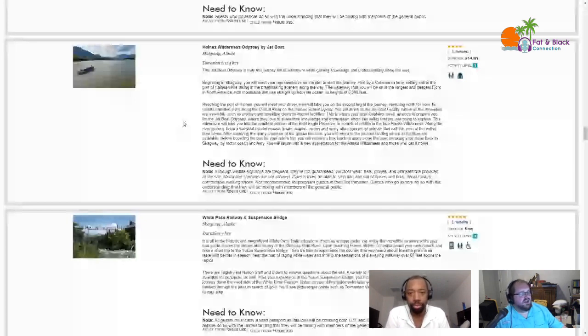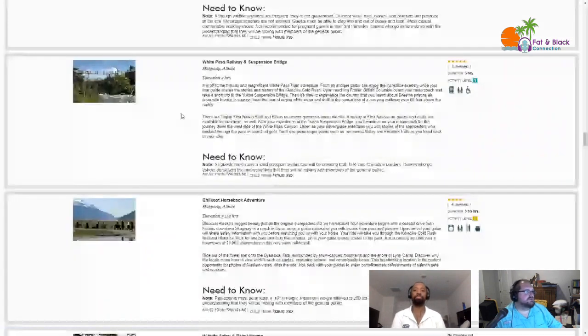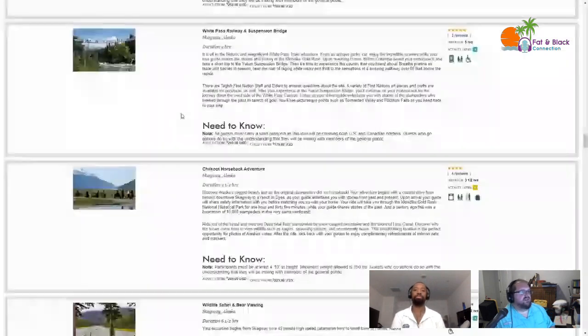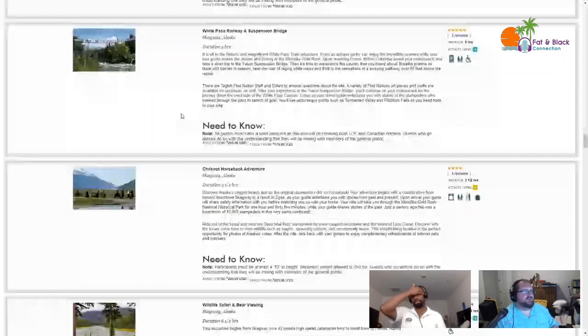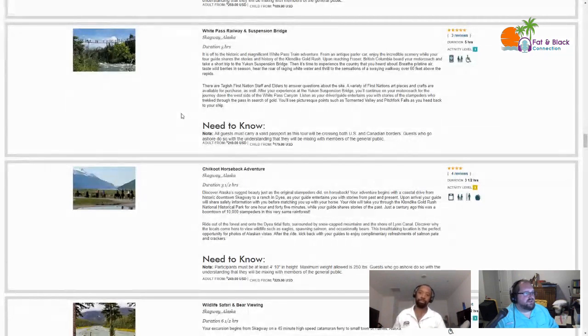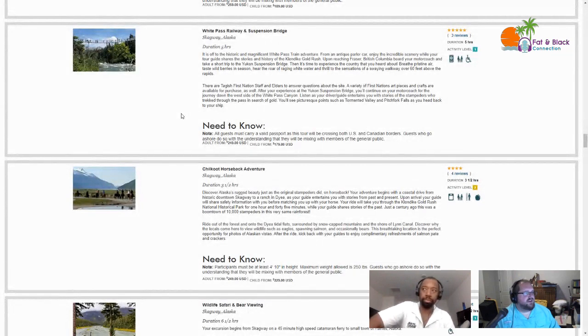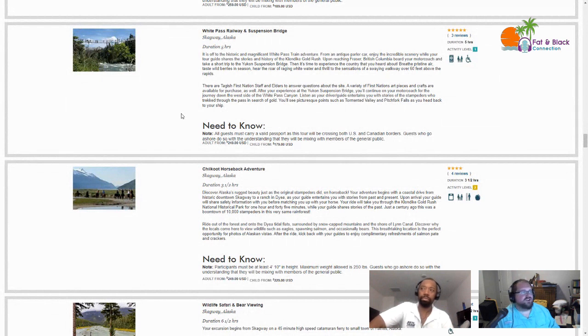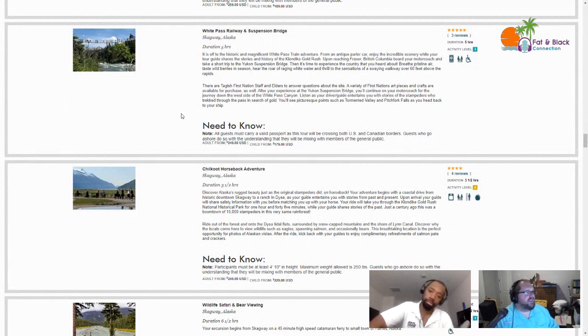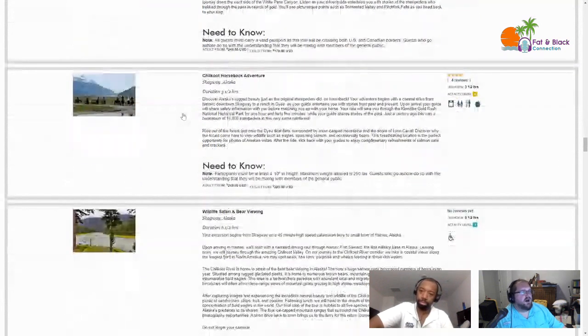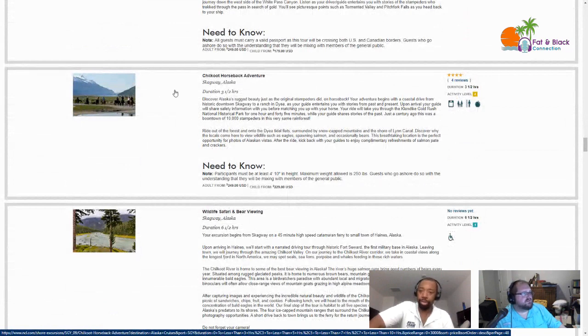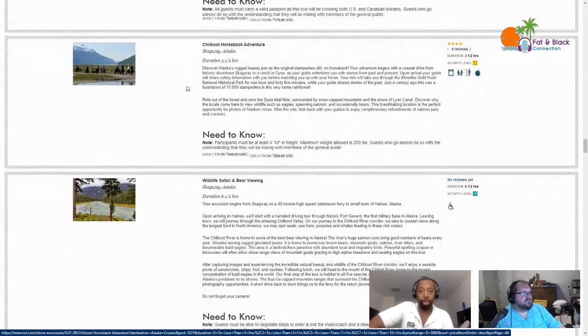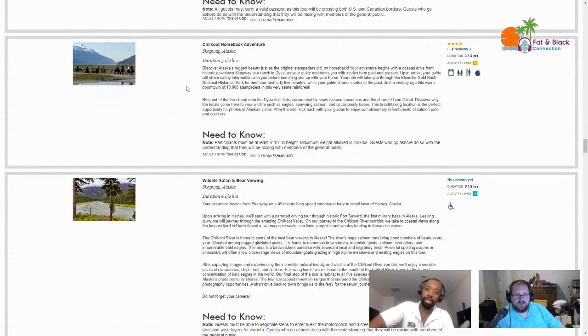Next up is the Haines Wilderness Odyssey by jet boat. Getting off a big boat to get on a little boat to cruise around? No. White Pass Railway and suspension bridge - five hour excursion, level one. You get to go on the train, but then you also get to go with Tlingit First Nation staff and elders to answer questions about the site of this Yukon suspension bridge as you cross it over a raging river below. That could be interesting.